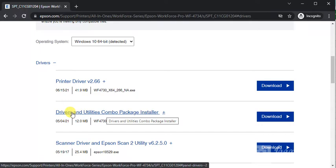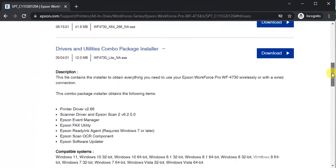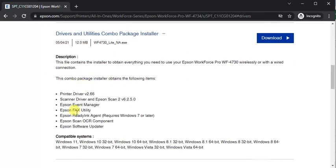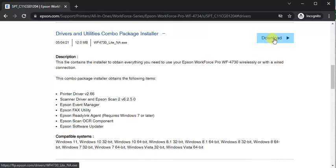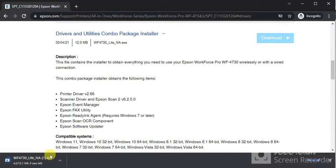I have clicked here and you can see the description, more details, and compatible systems. I'm going to click on Download. The download has been started. Once it completes, we will launch it.